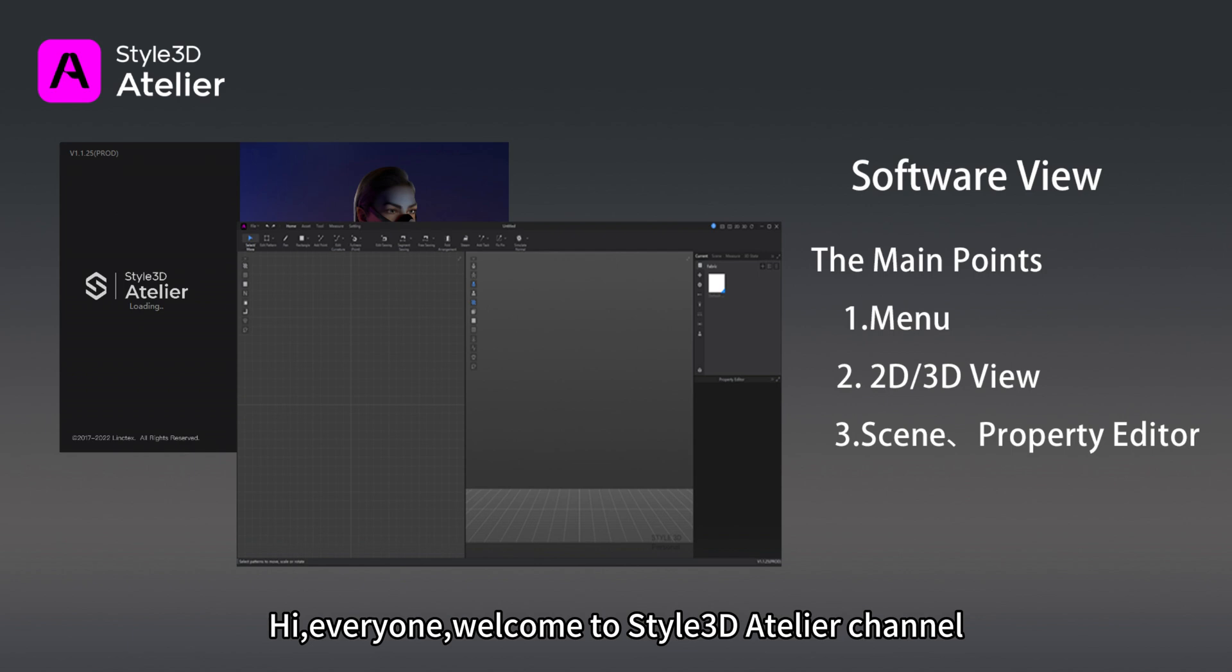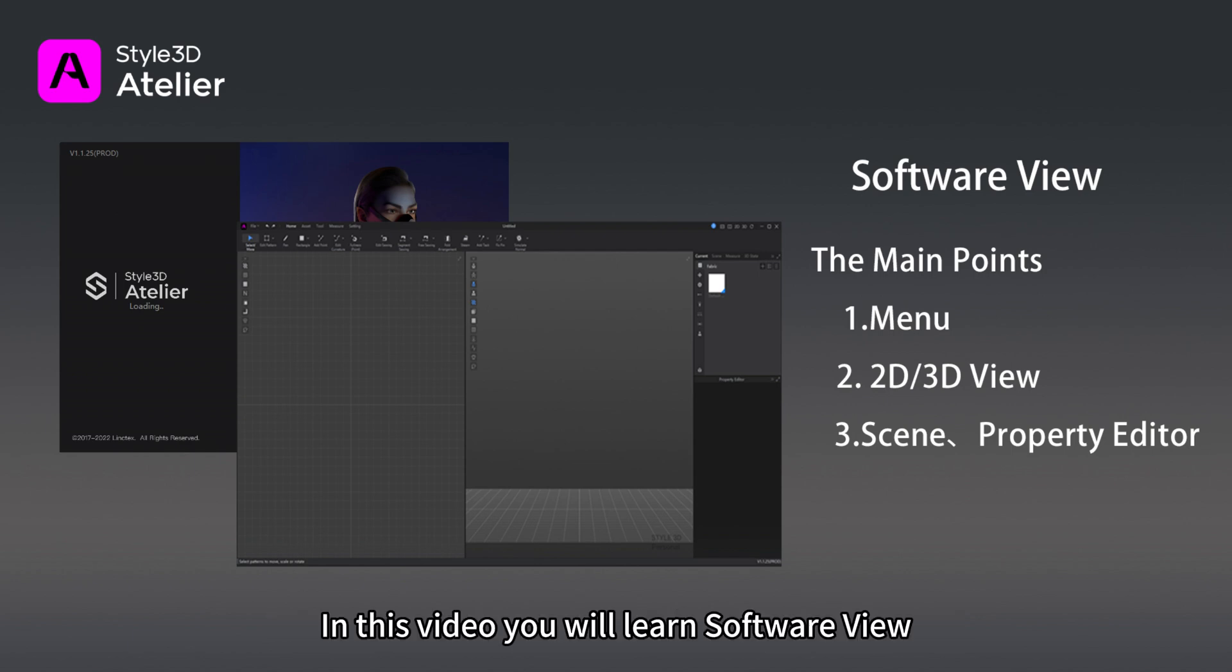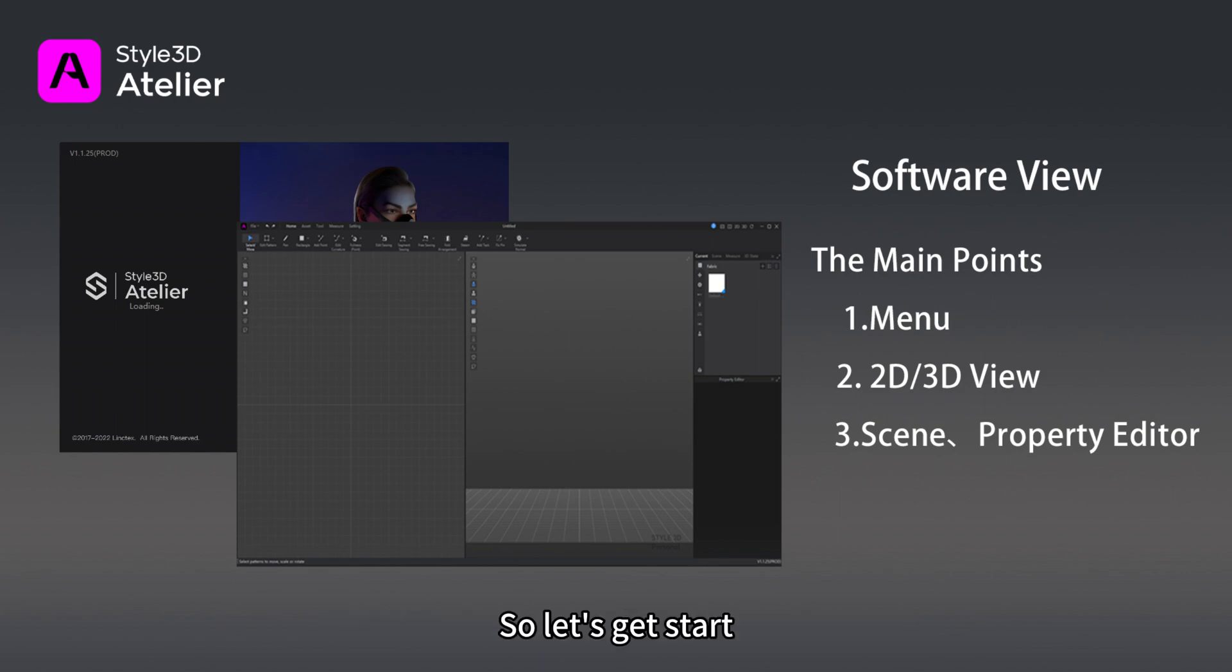Hi everyone, welcome to Style 3D Atelier channel. In this video you will learn Software View. So let's get started.